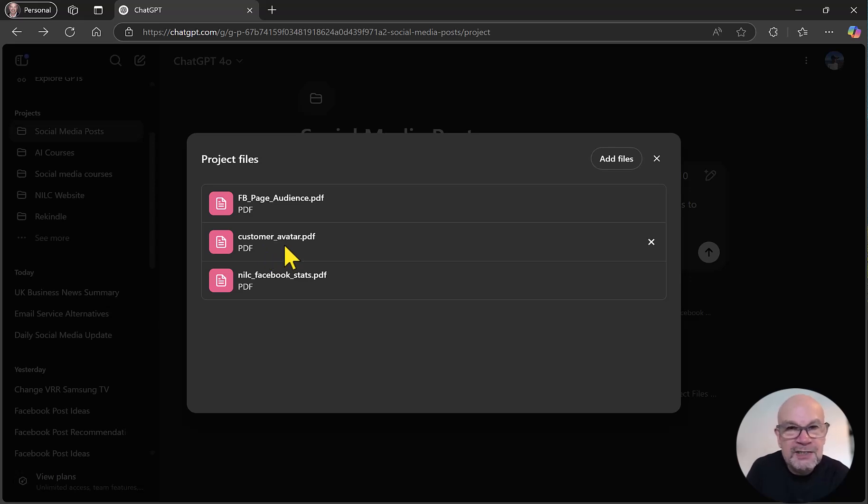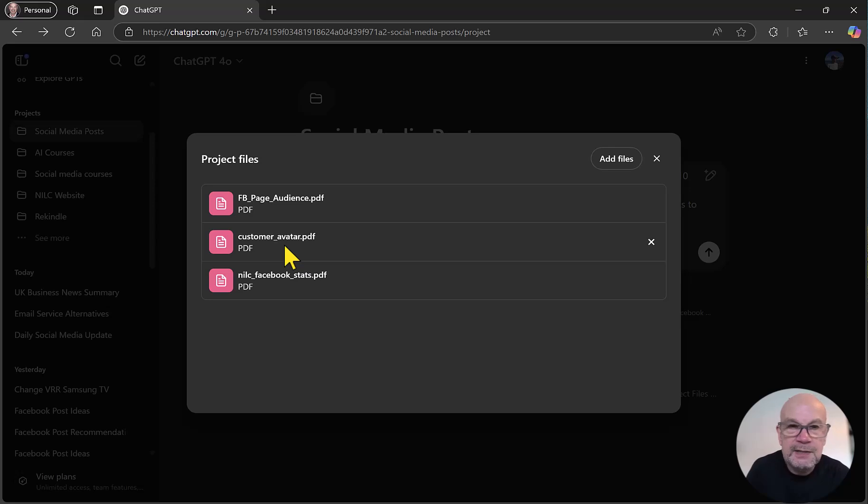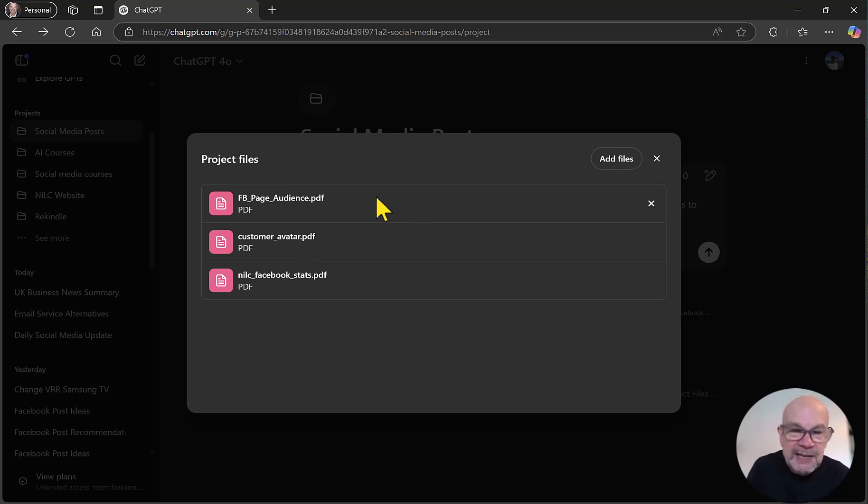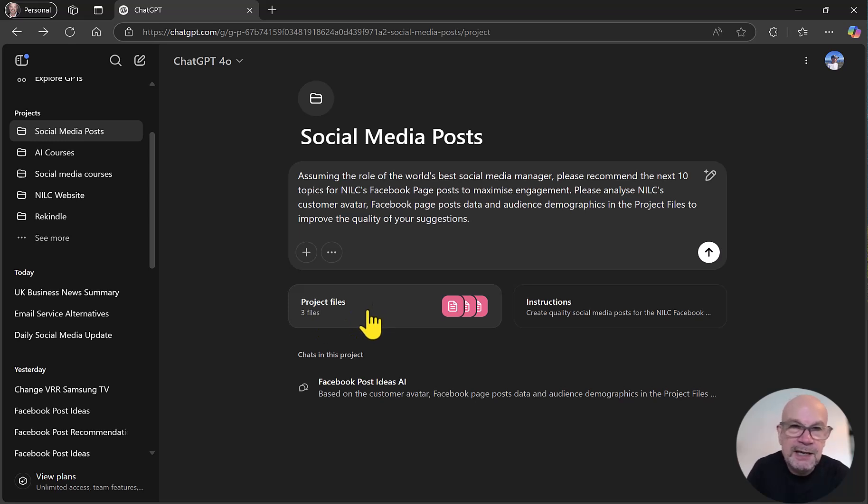That one isn't essential, but it does actually help improve the overall quality if ChatGPT knows the audience that the posts are aimed for. So I do recommend you go back and check that customer avatar video. So it has all the files in place. It doesn't matter whatever project it is that you're doing. You can upload the relevant content in this area to provide data, information, context, and so on.